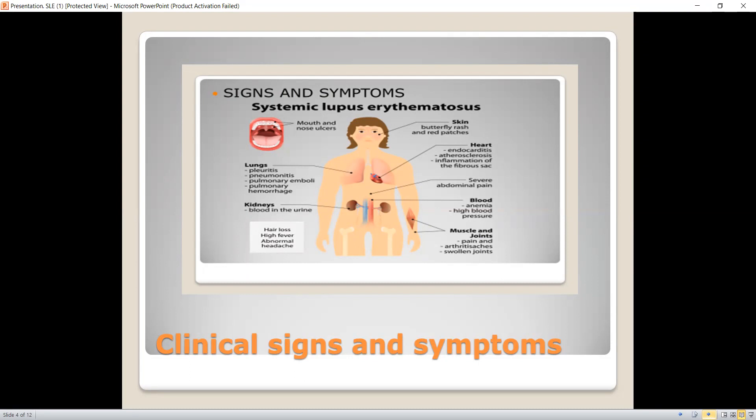In the cardiovascular system, SLE appears as endocarditis, atherosclerosis, and inflammation of fibrous sacs. In the pulmonary system, symptoms include chest pain, difficulty in breathing, and cough. In the musculoskeletal system, pain, swollen joints, and arthritic changes are reported. In the blood, anemia and high blood pressure are reported. If the disease affects the kidney, it manifests as lupus nephritis.